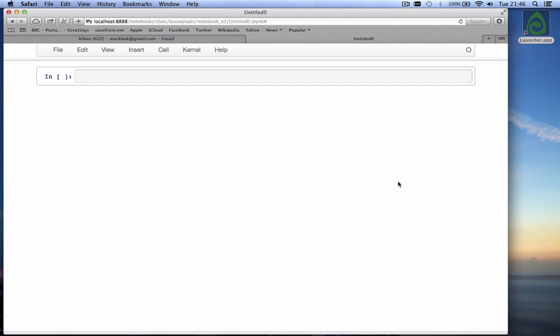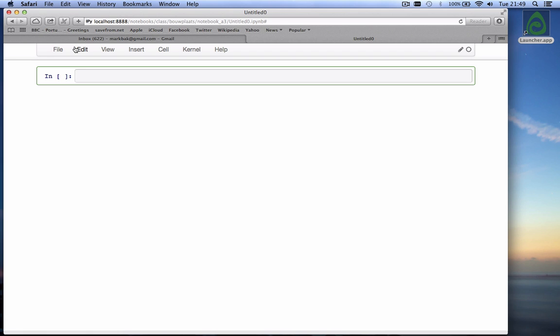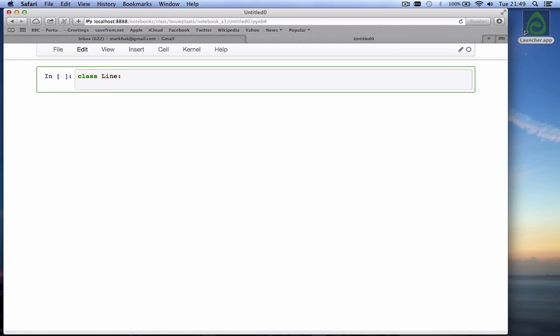What we're going to do is write a class for a line segment. The line segment obviously has a beginning point and an end point, so it has an x, y of the first point and an x, y of the second point. The syntax for creating a class is class and then the name of the class. Since we're going to do line segments we're going to call it line, and it is common in Python to give class names that start with a capital. After that you need a colon and now we're inside the class.